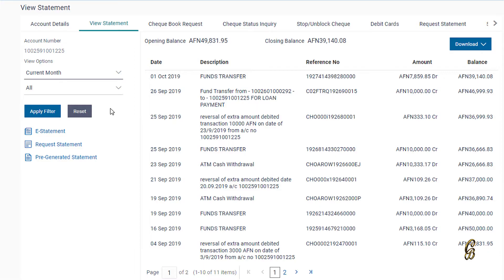To see your account statement, go to the main page. You can see your balance after choosing your account number.